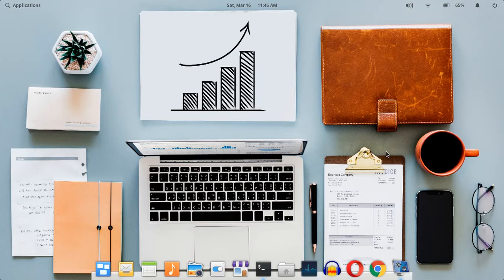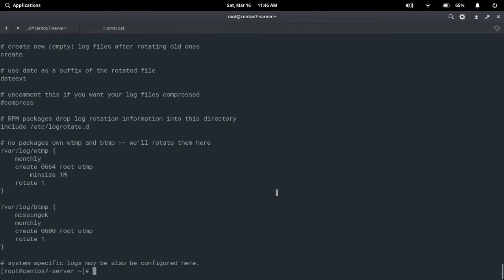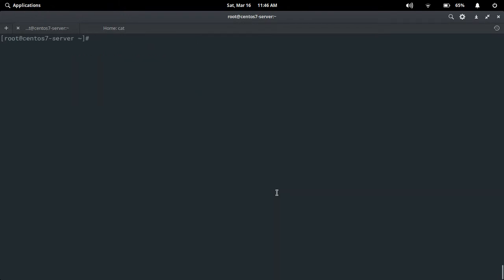Now we are going to observe those. In CentOS, there is one particular directory where log files are stored — that is /var/log. In that directory it will store all the log files. Currently I am using only the command line interface. You can observe here this is my username and this is my hostname.